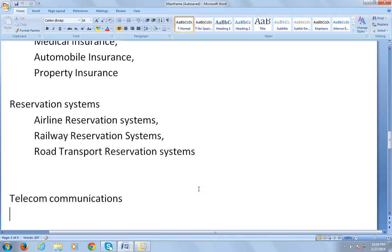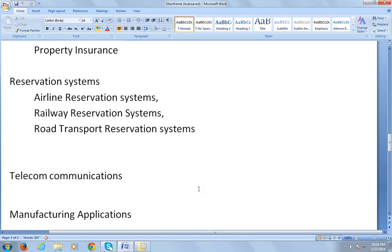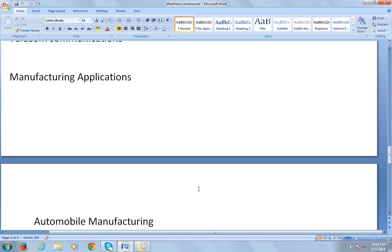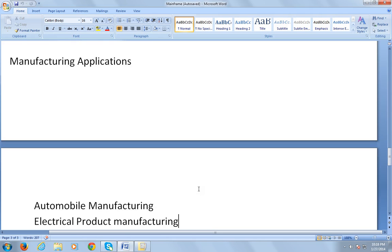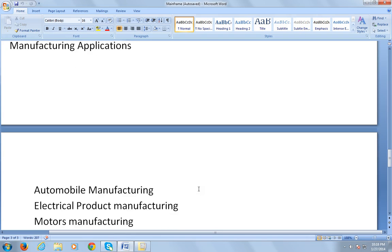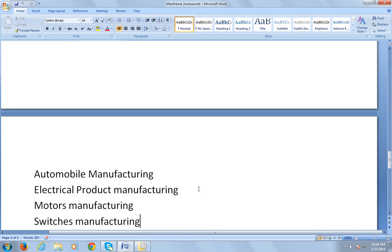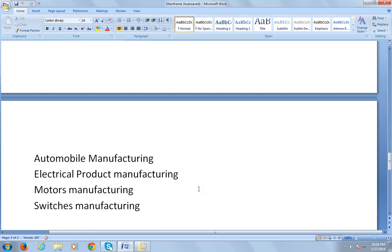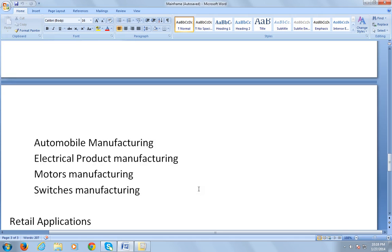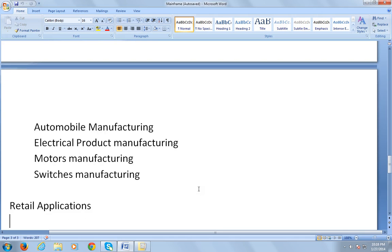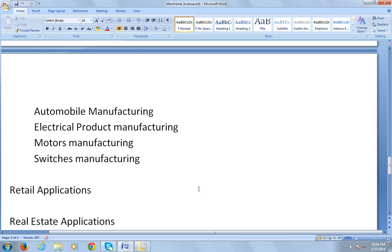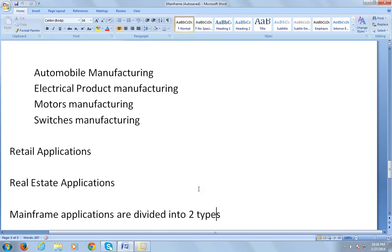They are used in manufacturing applications like automobile manufacturing, electrical product manufacturing, motors manufacturing, and switches manufacturing. They are also used in retail applications and real estate applications.